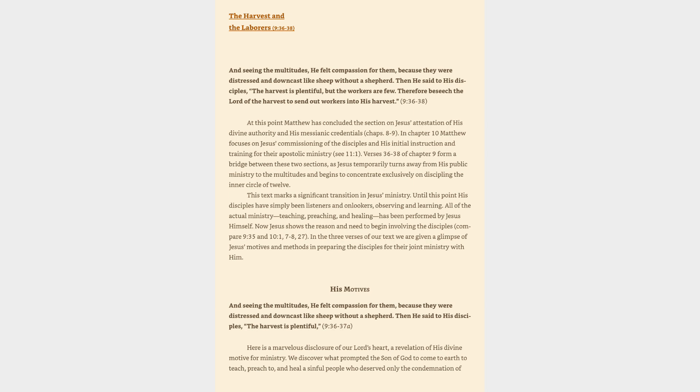In the three verses of our text we are given a glimpse of Jesus' motives and methods in preparing the disciples for their joint ministry with him. His motives: and seeing the multitudes, he felt compassion for them. Here is a marvelous disclosure of our Lord's heart, a revelation of his divine motive for ministry.